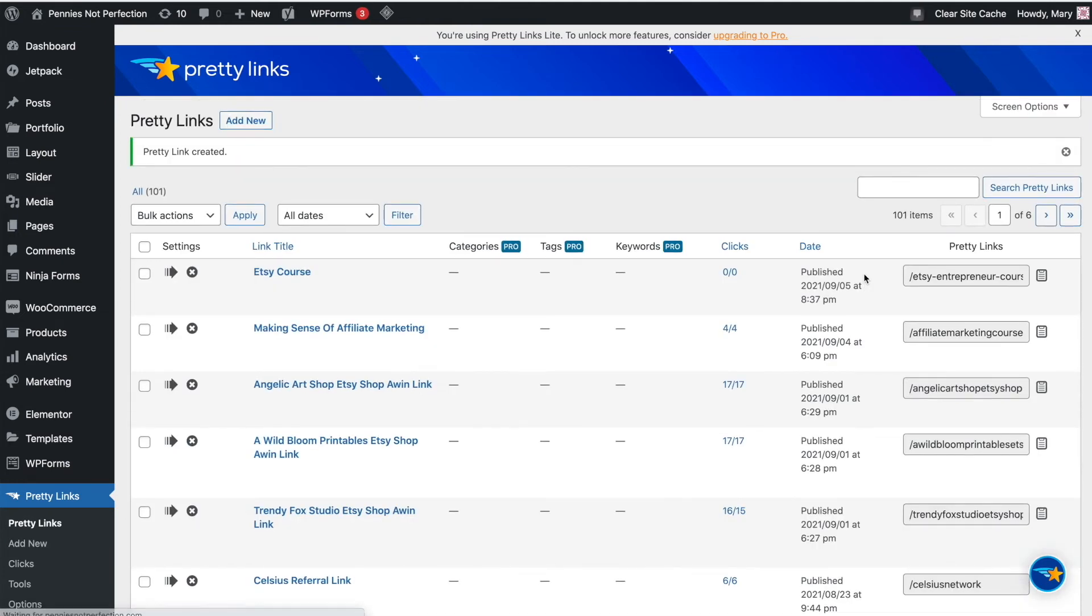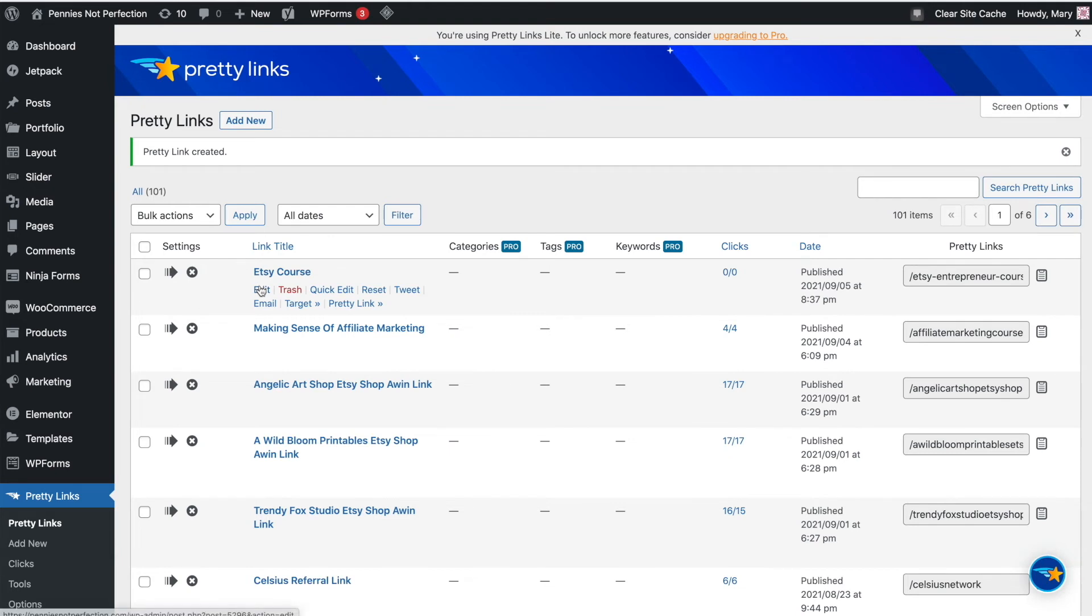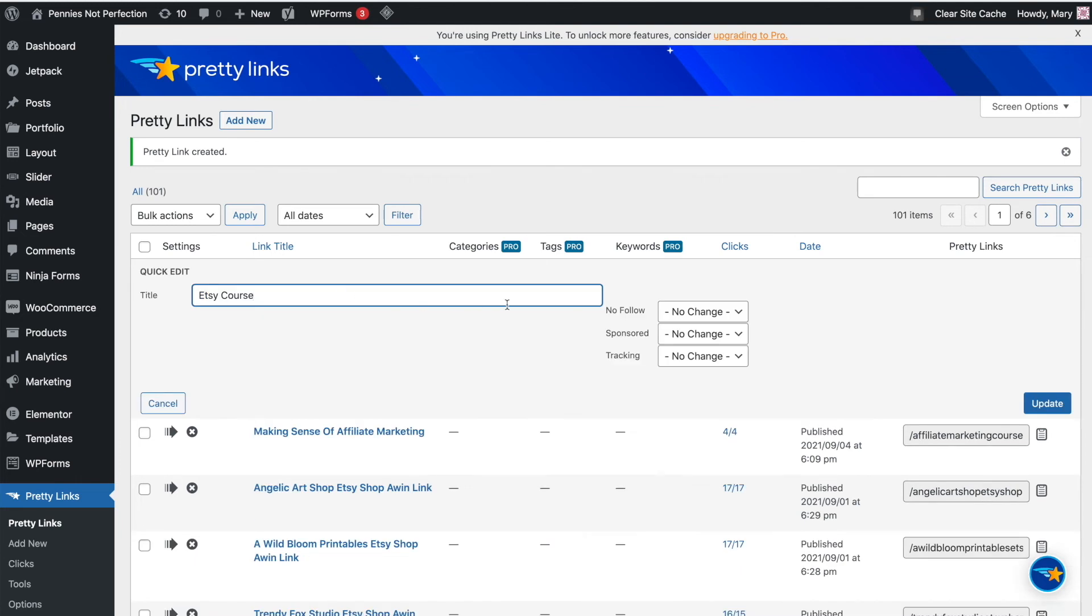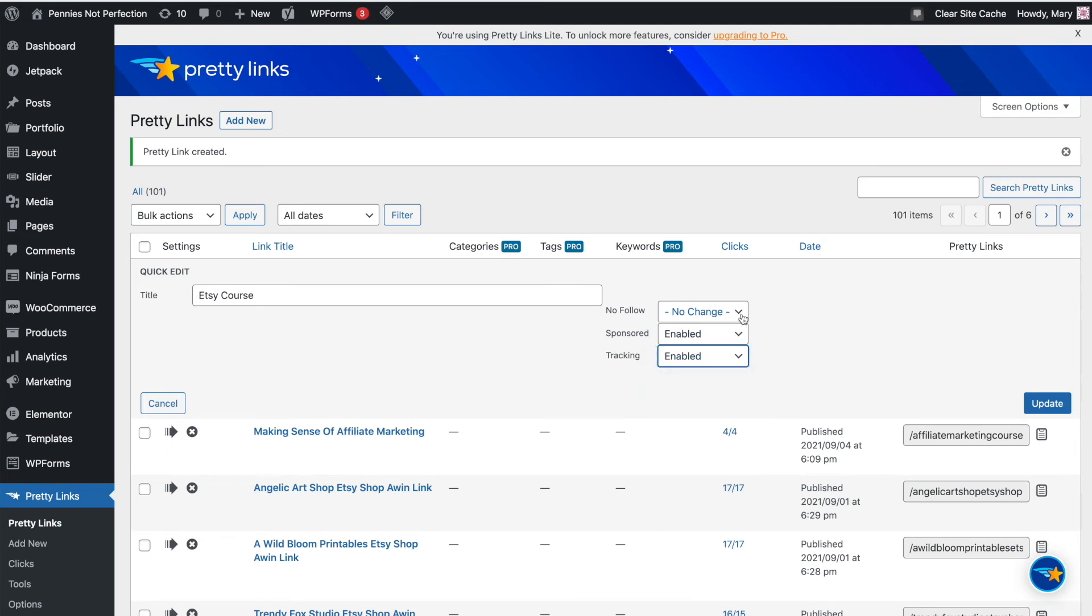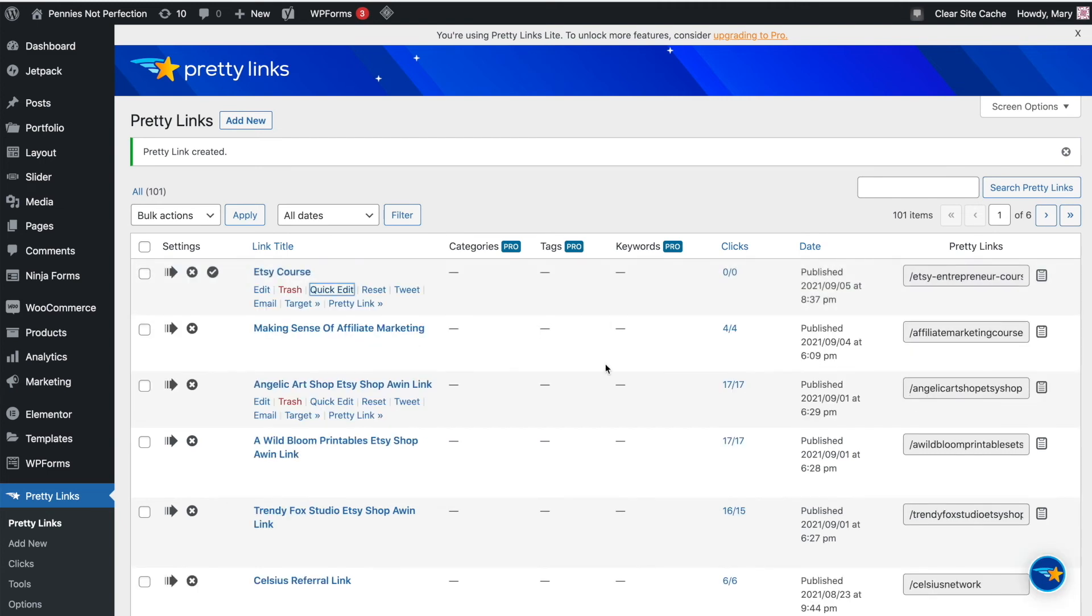It will create the link and then take you back to the Pretty Links section in WordPress. You'll see at the top that your link is there now. For each one, you'll see the link name that you gave it and the URL will be on the right side as well. You can use this screen to do some edits. You can click quick edit under each link, and that will bring up the nofollow, sponsored, and tracking settings that you did in the advanced section. You can enable, disable, and update those from this screen.